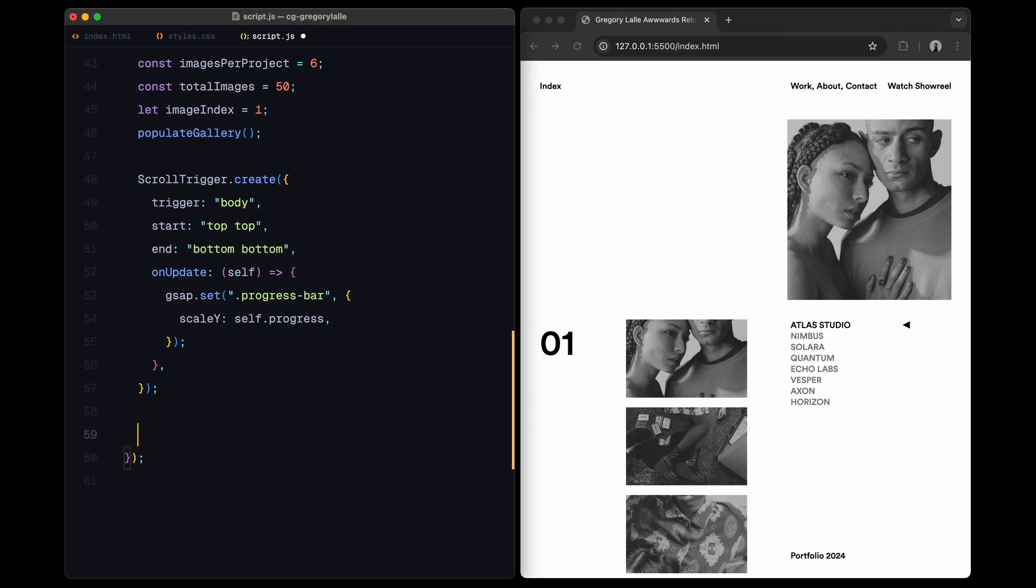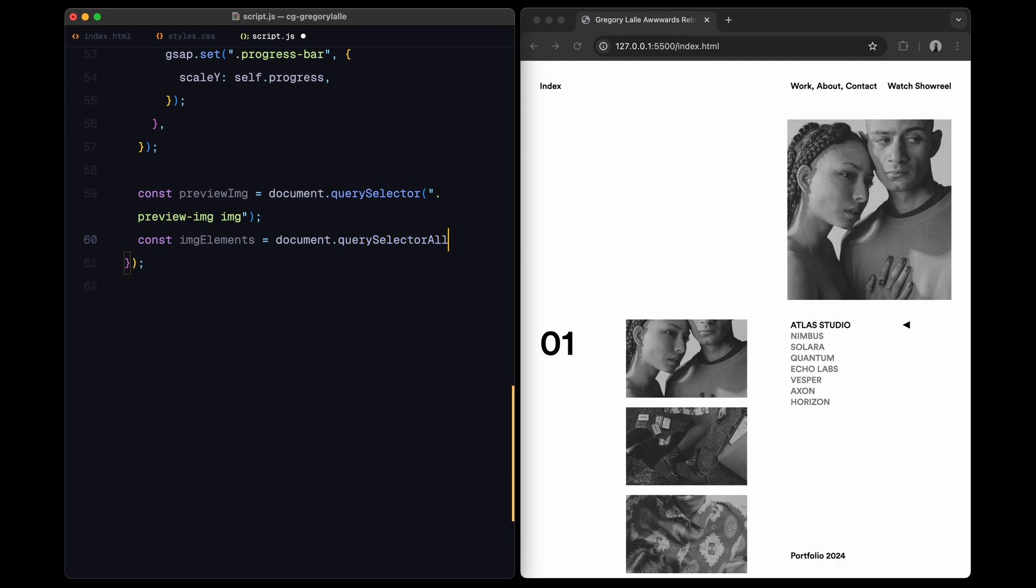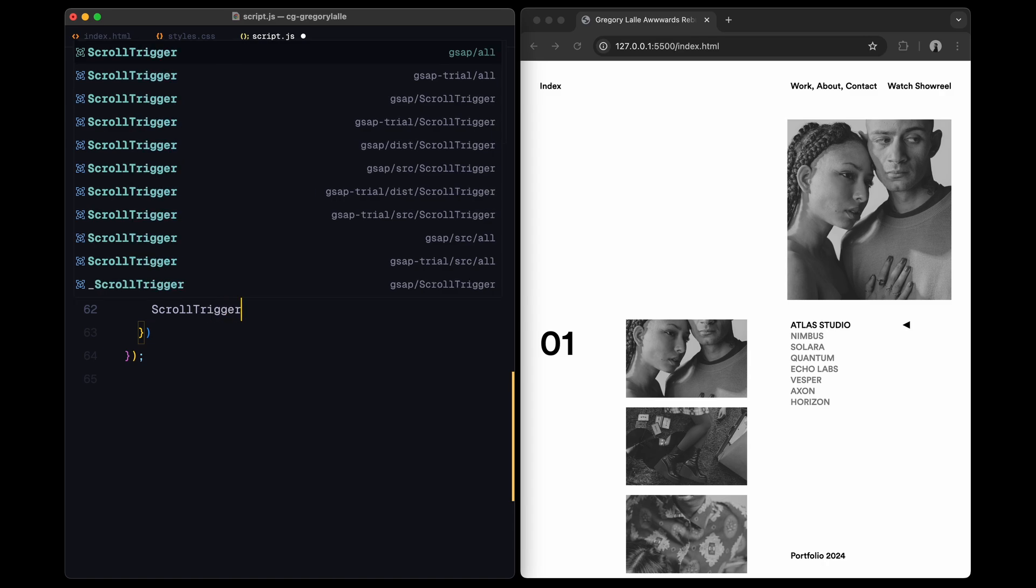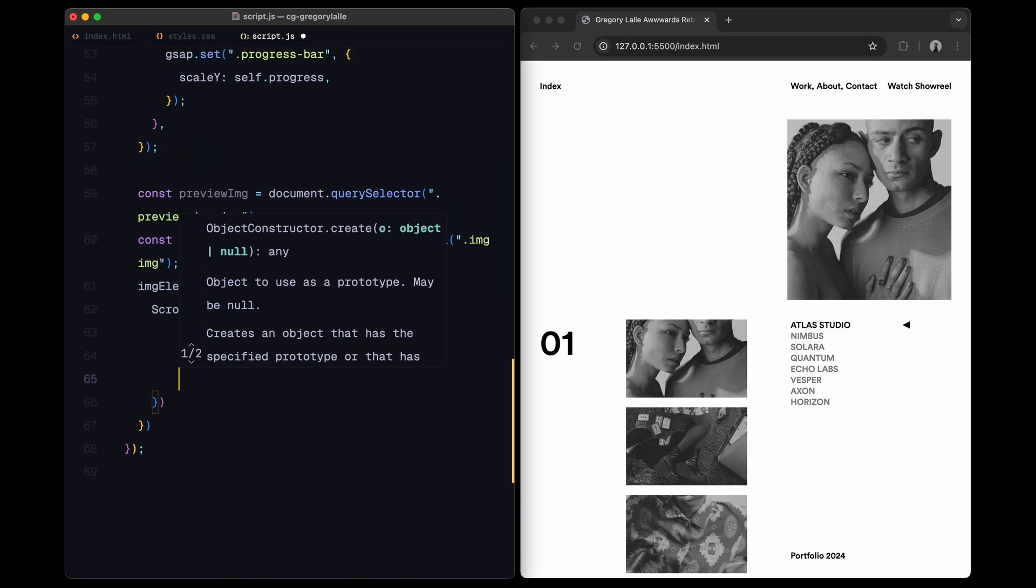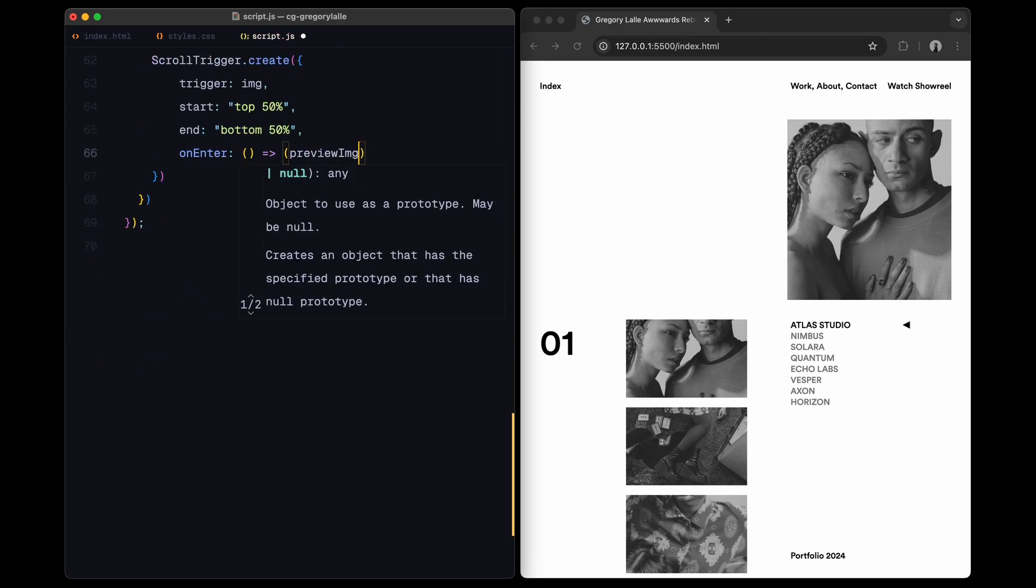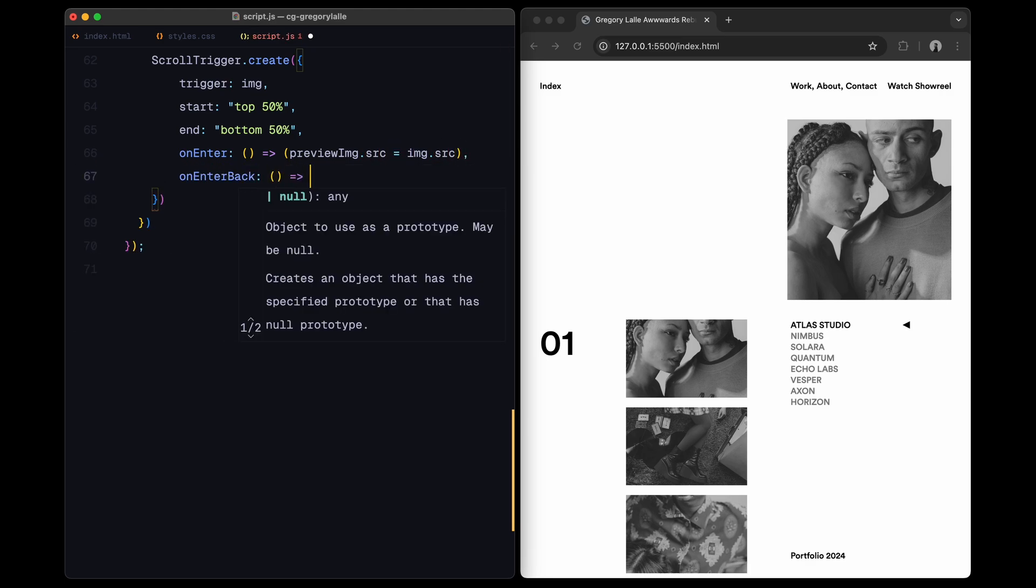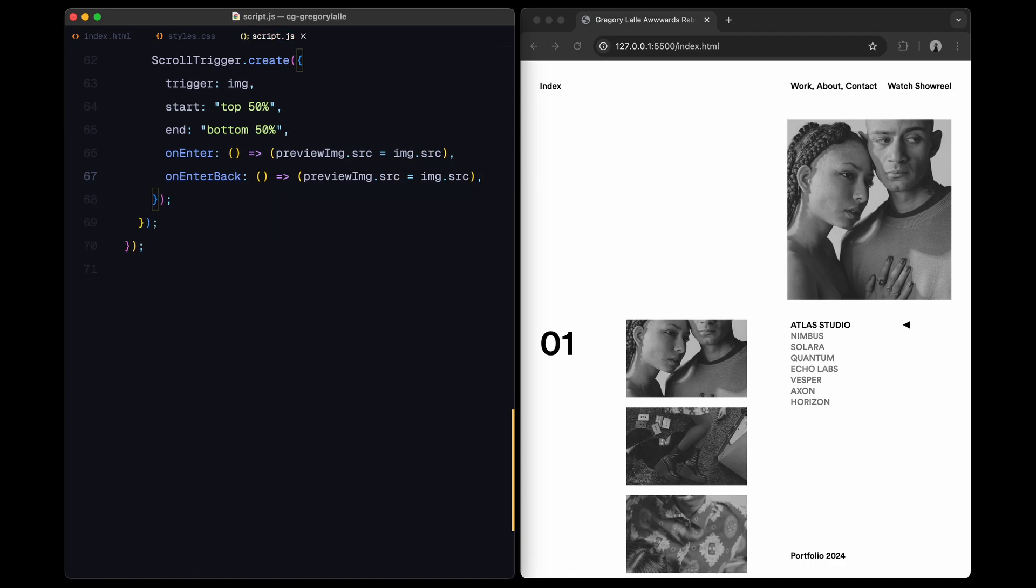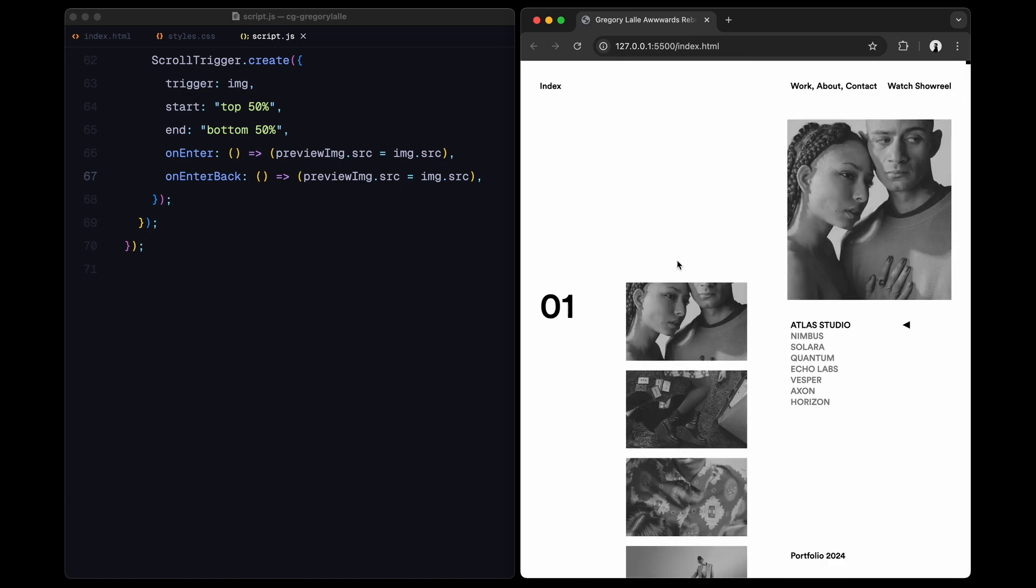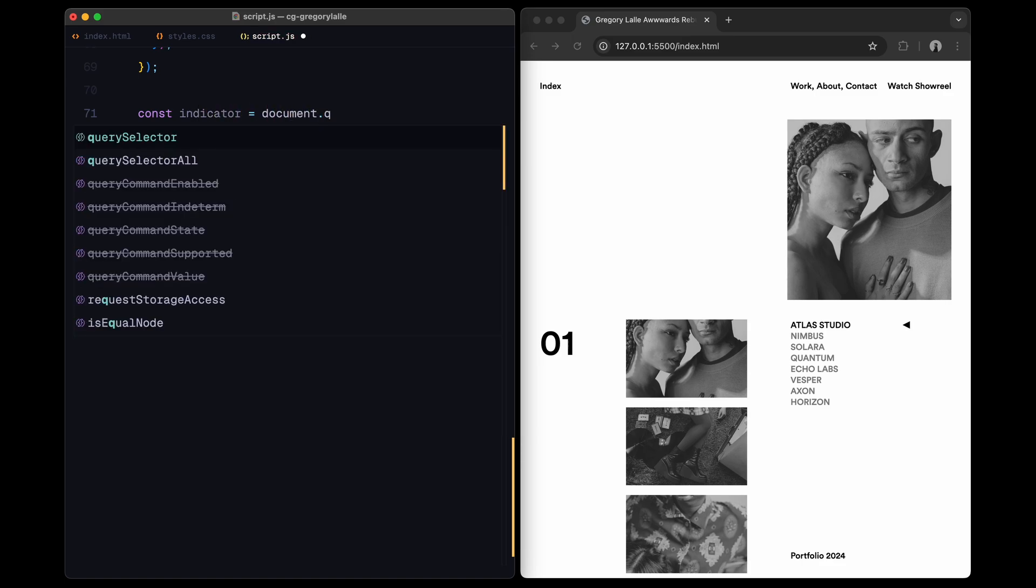Alright, let's move on to updating the preview image as we scroll through the projects. First, I'll select the main preview image. This is the large image displayed on the site, which will update dynamically. Next, I'll grab all individual project images inside image elements using query selector all. Now for each image in the list, I'm creating a scroll trigger. This trigger will detect when each image enters the center of the viewport at the top 50% and bottom 50% positions. When an image scrolls into the center, I'll update the source of the preview image, setting it to the source of the image in view. This gives a smooth transition effect as you scroll through the page, the preview image on the side updates in sync with whichever project is in focus.